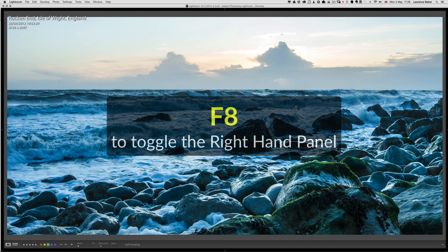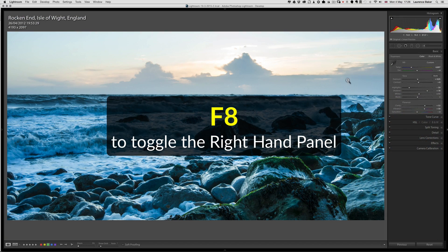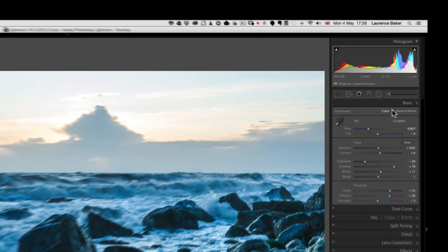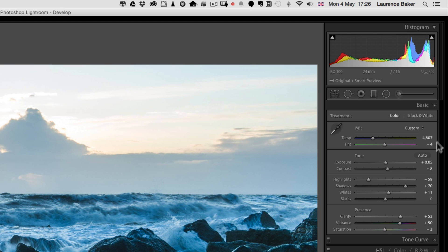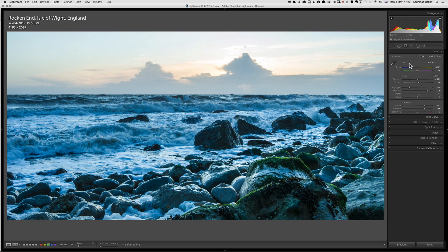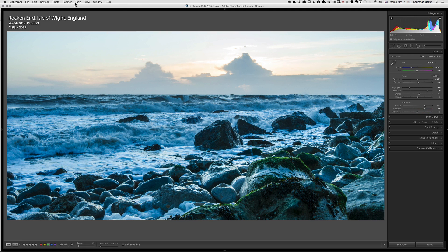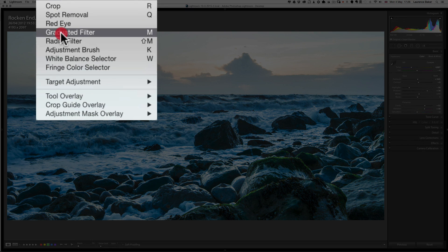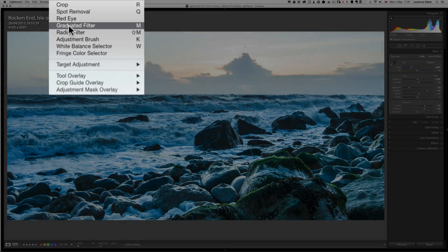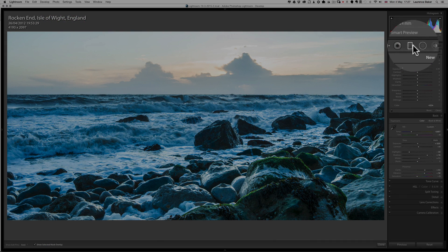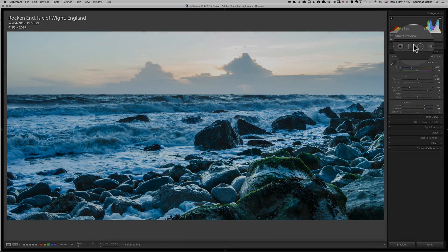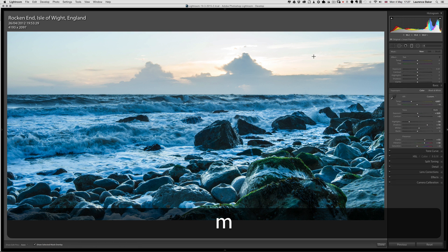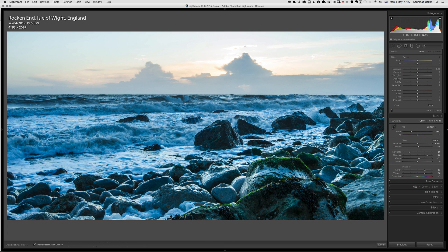If I press F8 I bring up my right-hand side panel. I've only edited this image in the basic panel, and for most of my landscape shots it will be mainly with just the basic panel and a graduated filter. To access the graduated filter you can either go to Tools, Graduated Filter—notice the keyboard shortcut M—you can go to the rectangular icon here, or press M on your keyboard, which I've done now.